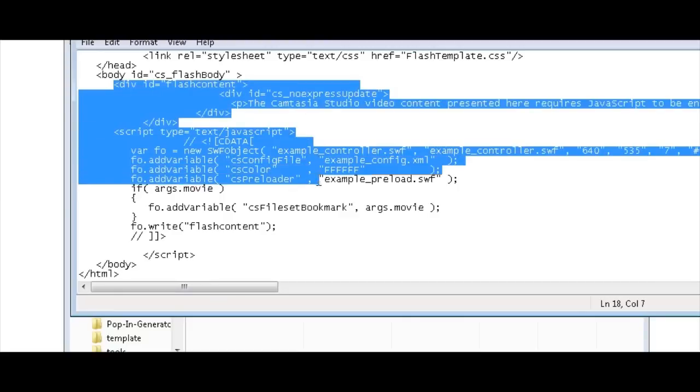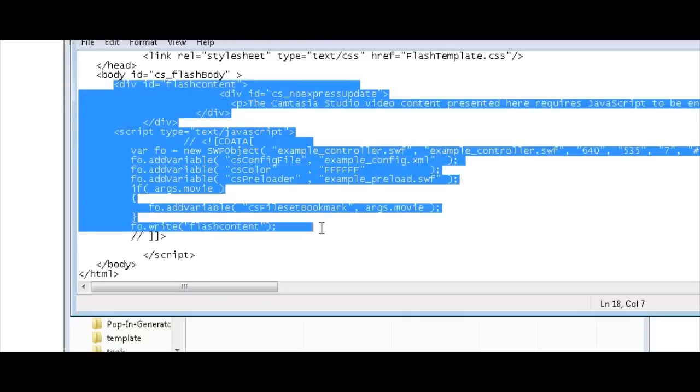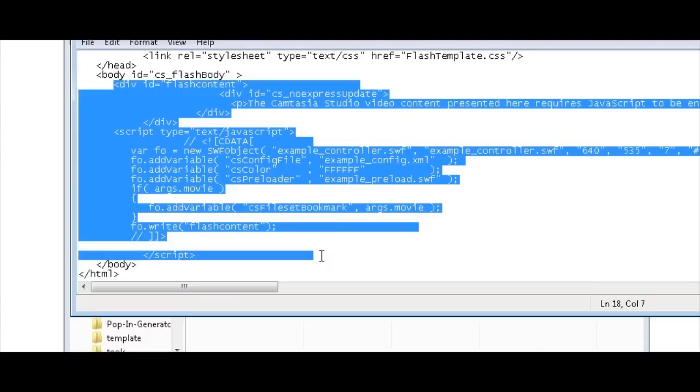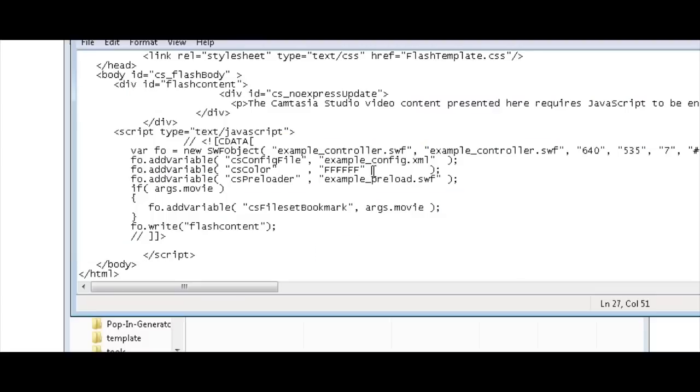You would copy all of this down to there into your working website. So let's bring up a website that is a working website and just put this little video in it and I'll show you how it's done.